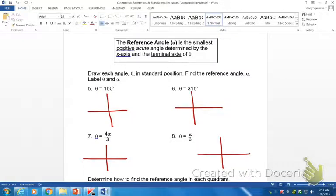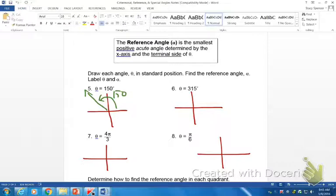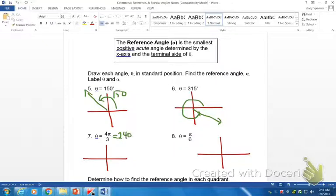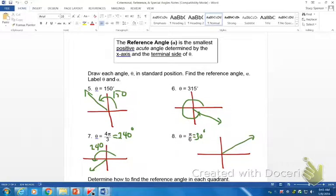Let's go ahead and see how you did on your drawings. If theta is 150, that's going to be in the second quadrant. Theta at 315 falls down in quadrant four, and four pi over three converts back to 240 degrees, so that's in quadrant three. Pi over six is 30 degrees, so that's in quadrant one.